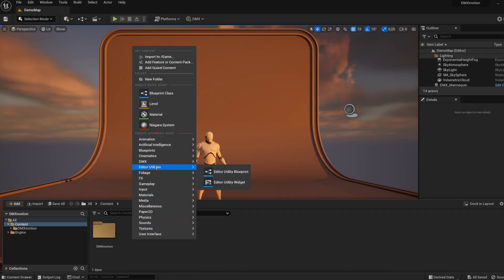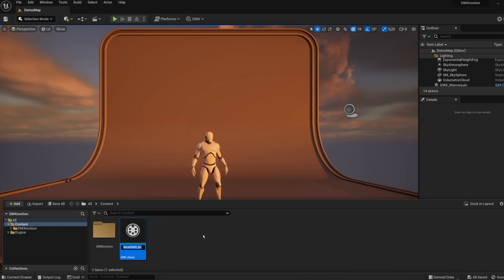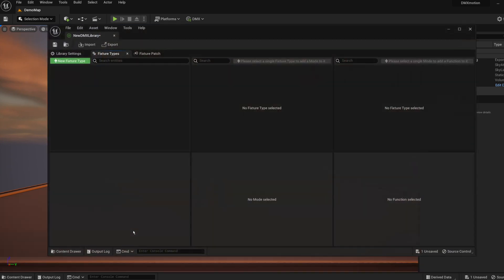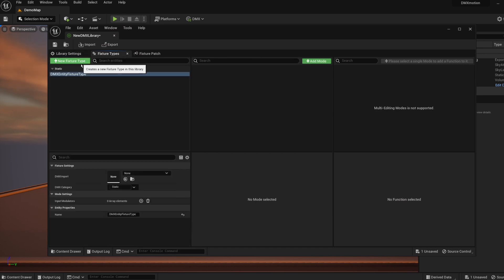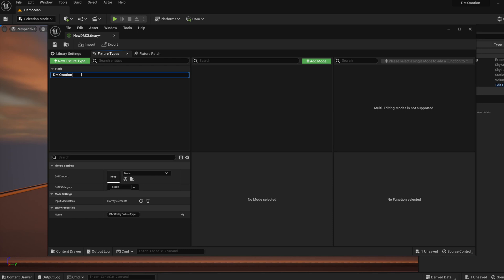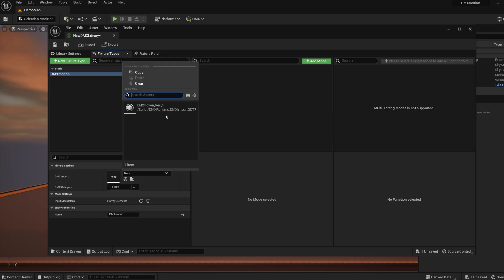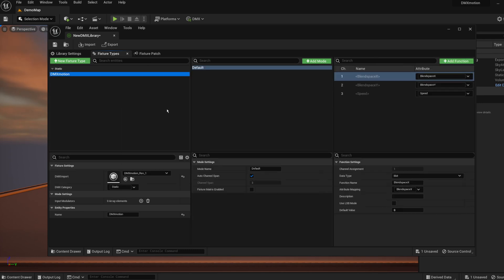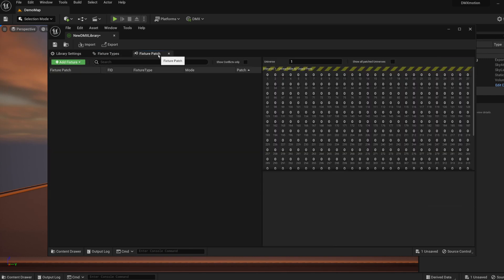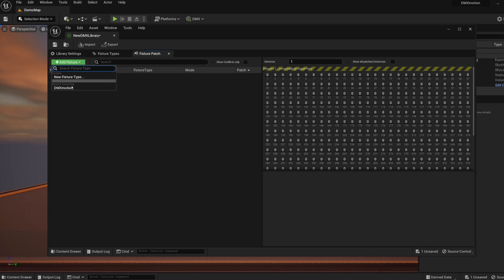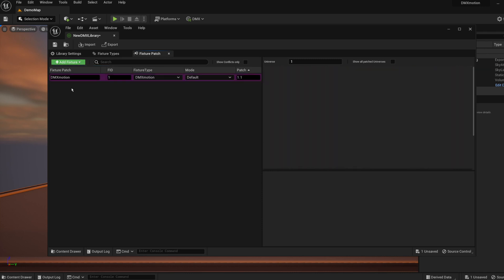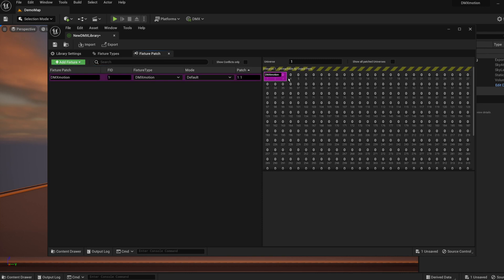Next, create a DMX library. Open it and add a new fixture type. You can call it DMX Motion. You can import fixture data from the GDTF file provided with this asset. Add the newly created fixture to the fixture patch and save.